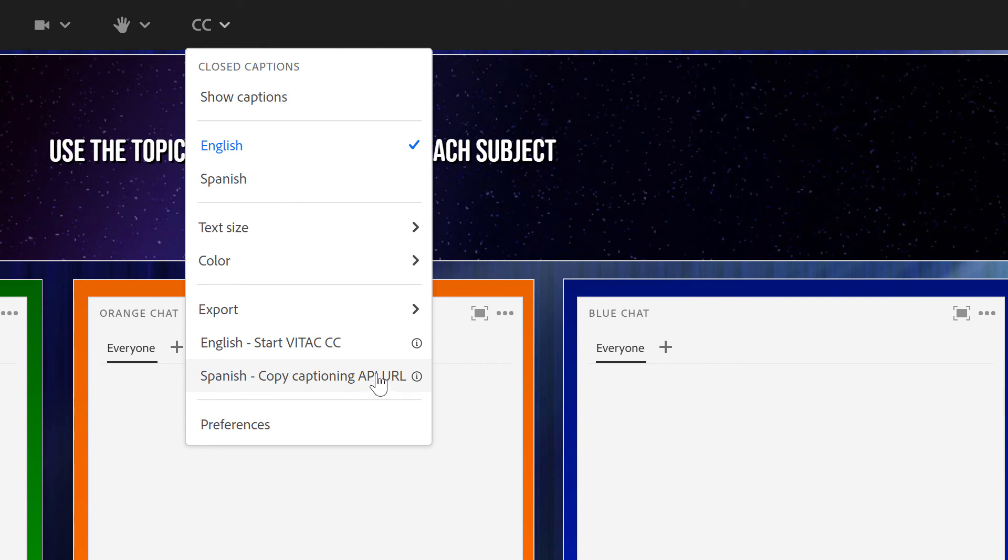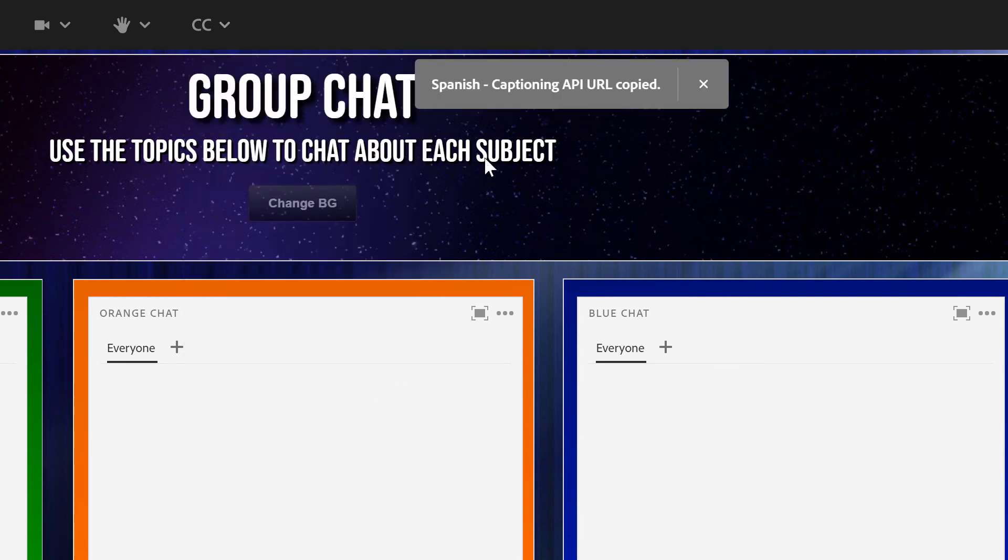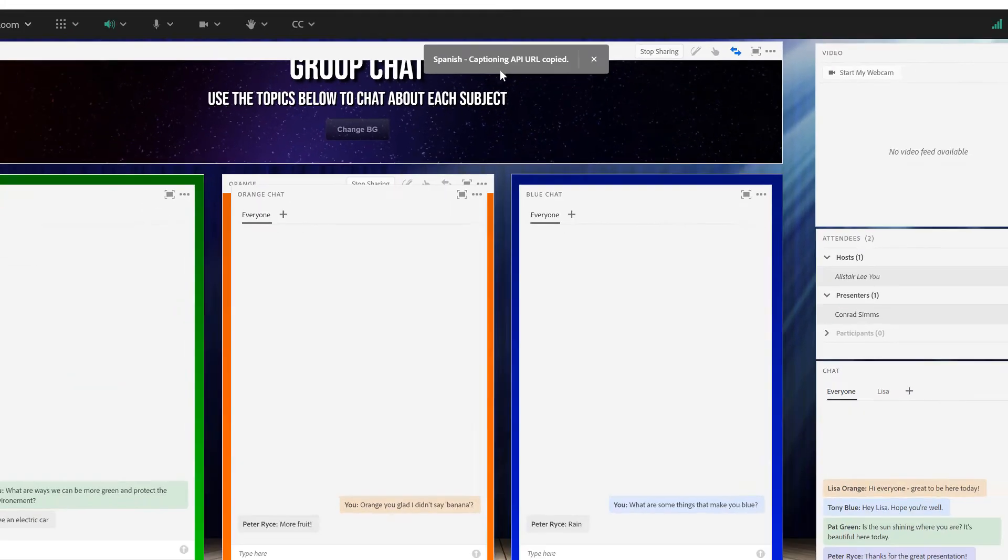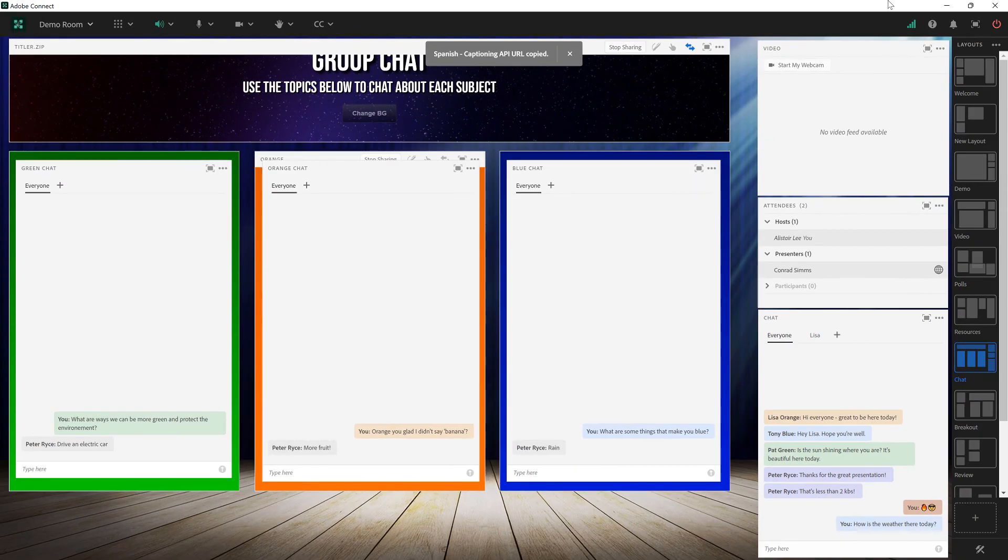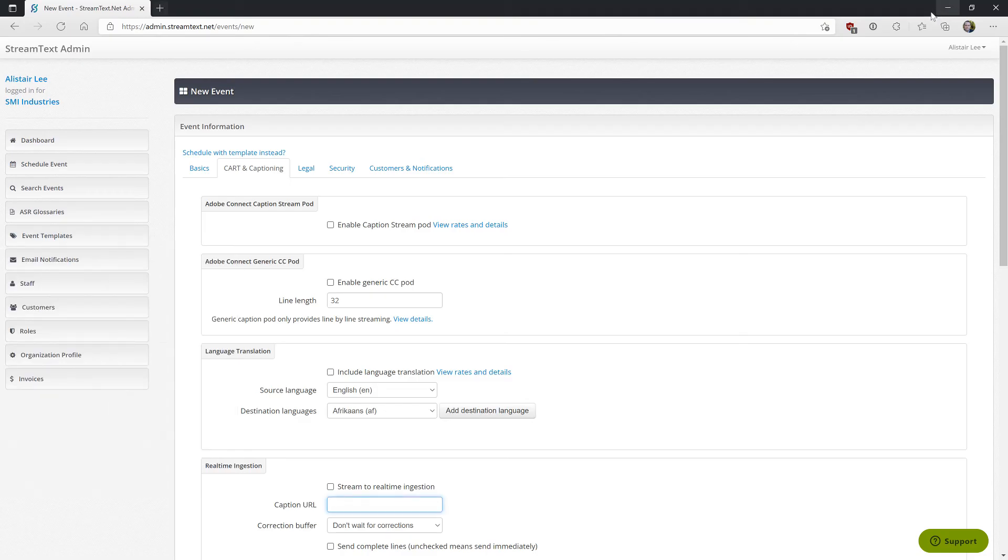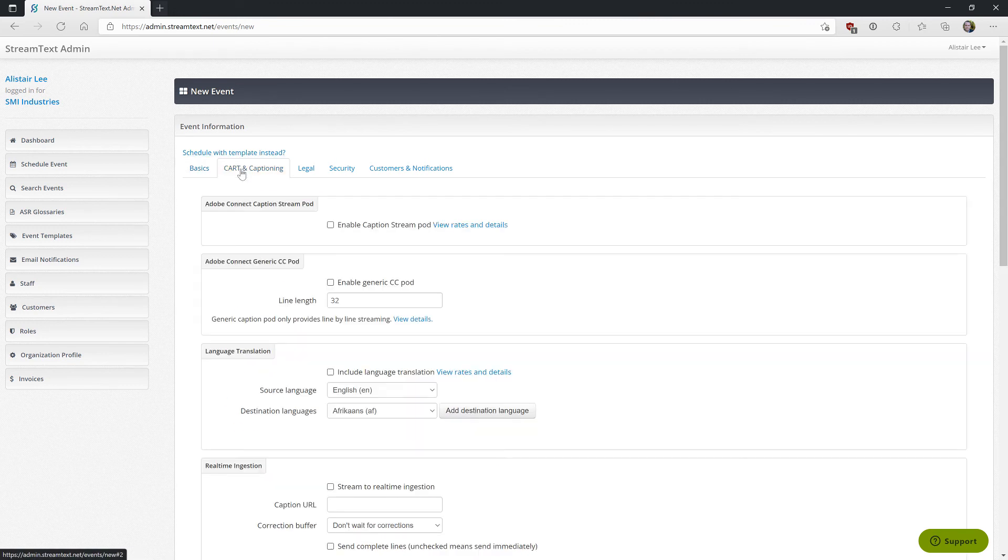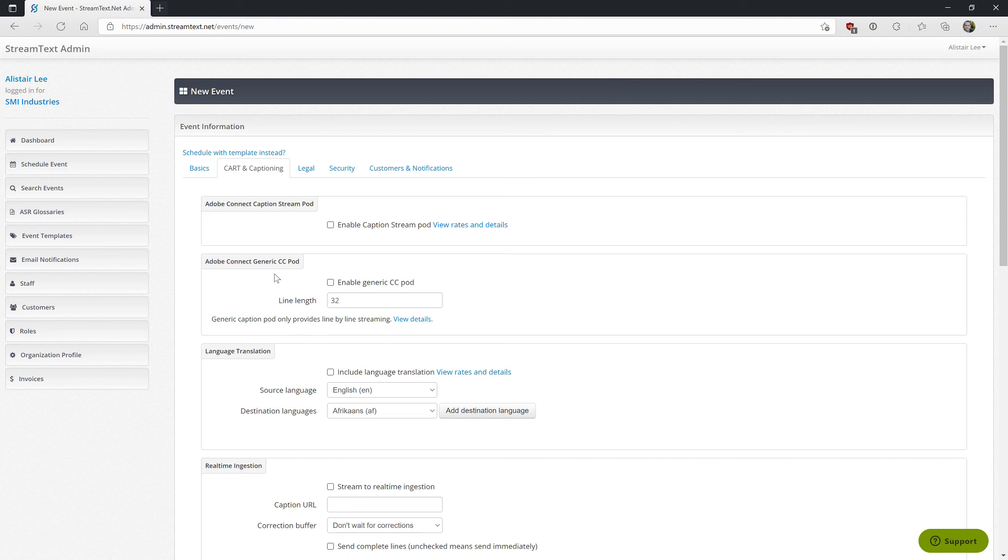So I'll click on that which will add that URL to my clipboard. This URL is already formatted for StreamText in this case because I selected StreamText and the same is true of the other services. From StreamText I can set up an event. In the case of StreamText I'm going to go to cart and captioning. I'm not going to use the Adobe Connect caption stream pod settings here. These are for the old custom pod that was required before we added captions to Adobe Connect.